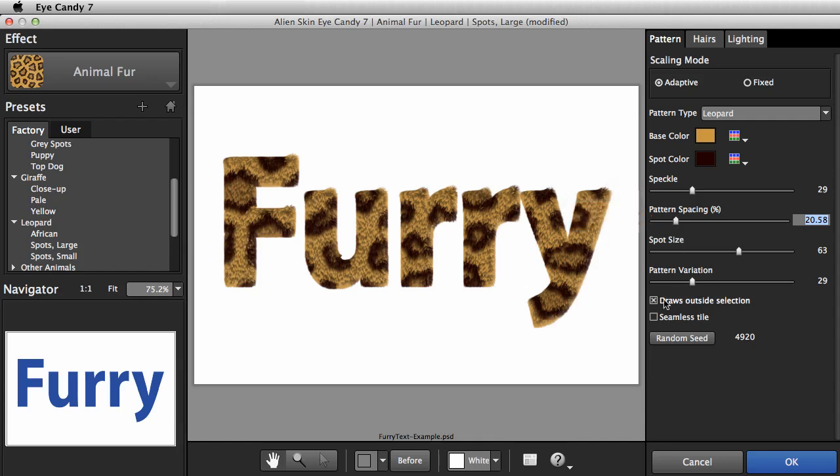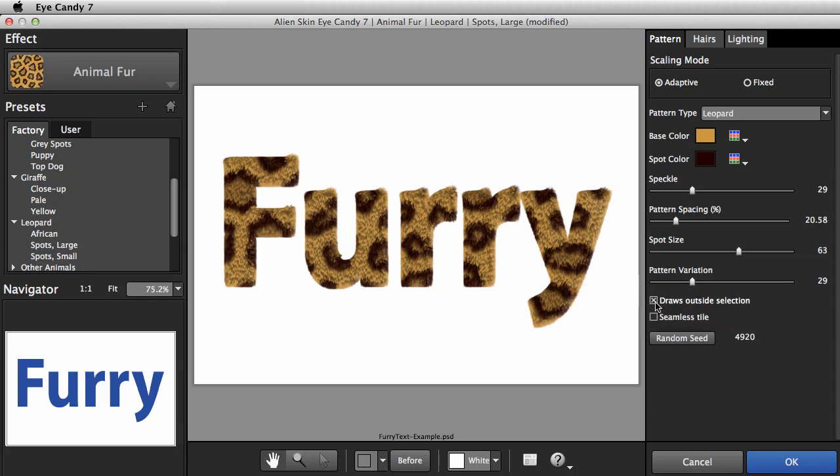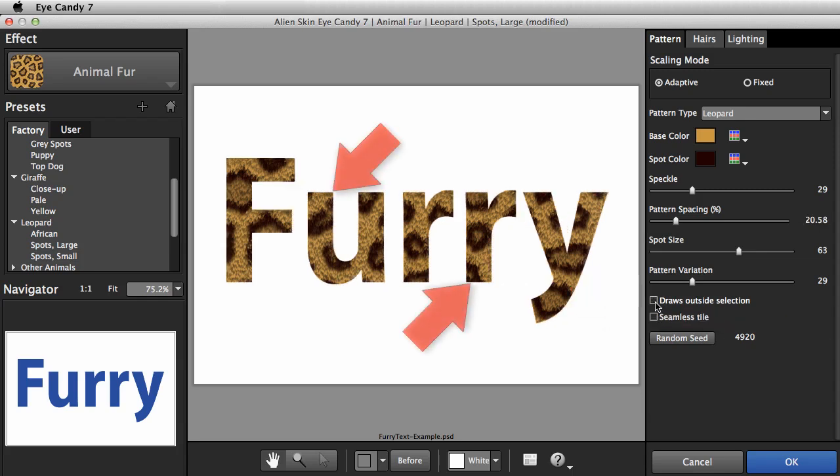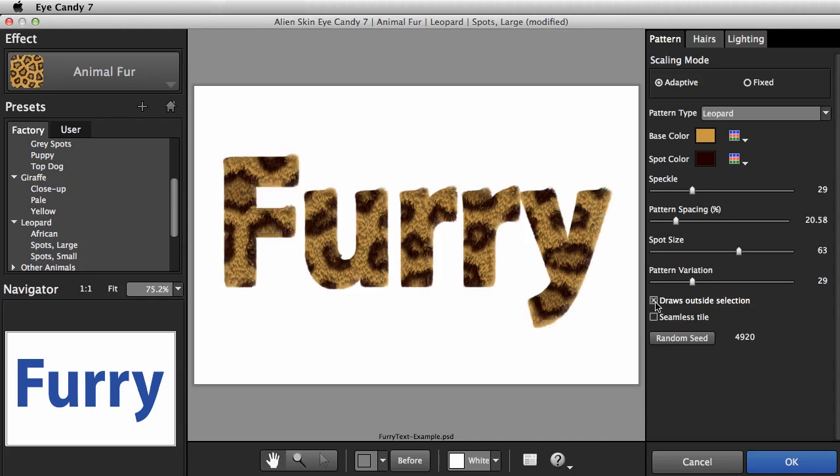The Draws Outside Selection toggle is something to note. If you shut it off, the edges of your text appear sharp, like you used a clipping mask in Photoshop. I'll leave it on.